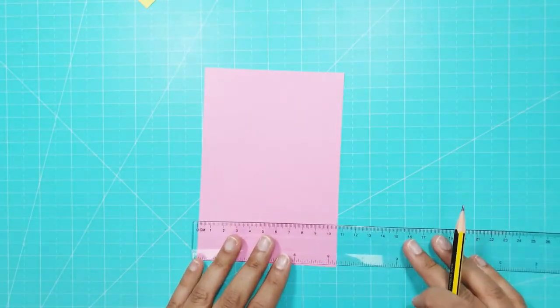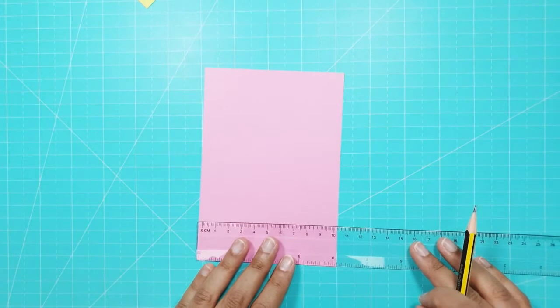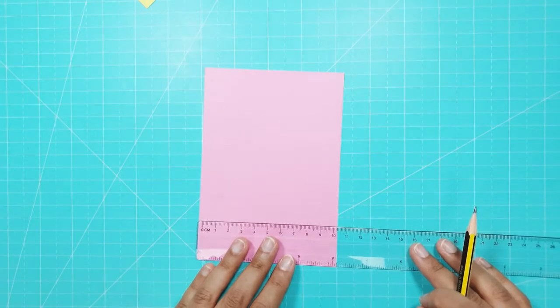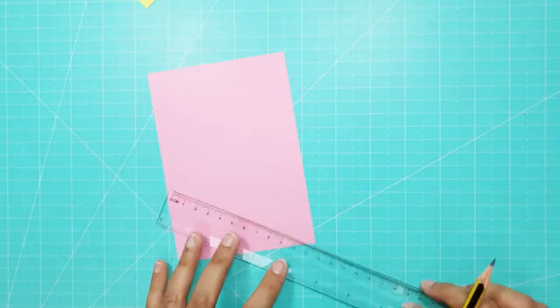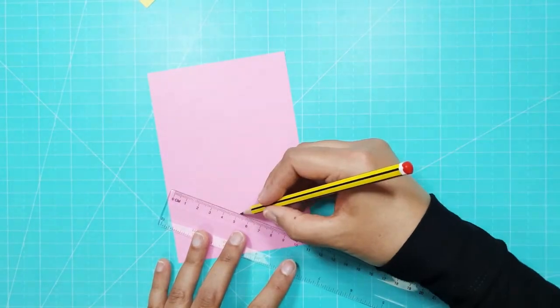I took the first piece of card and using a ruler marked halfway across the card and around 3 centimeters up from the bottom.